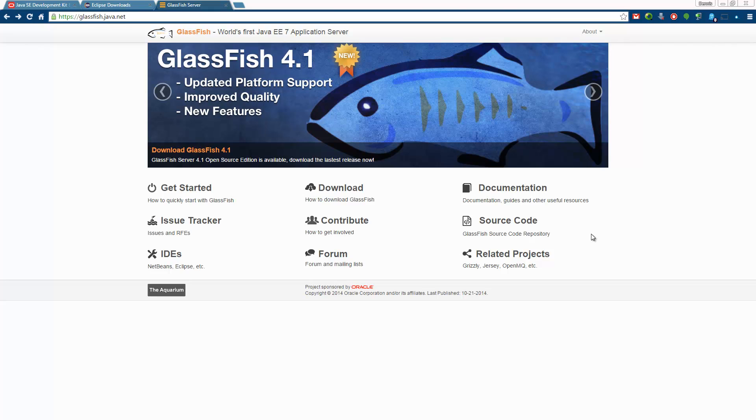Hey guys, welcome to a new Java EE tutorial. In this video we will upgrade our environment to be able to use Java EE 7.